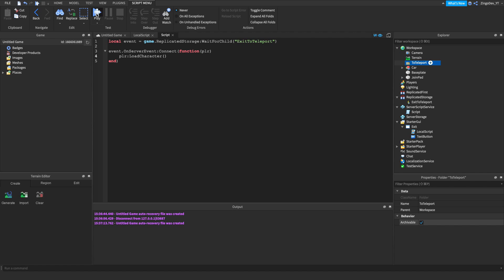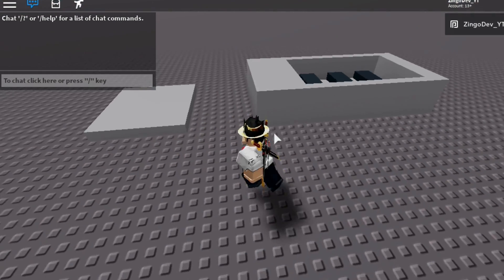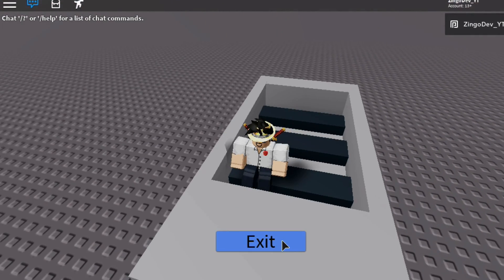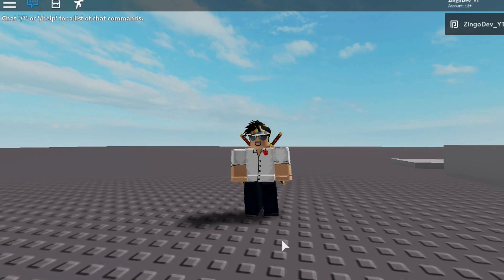So if we hit play, and we walk over to our queue and go into it, our exit button shows up, and if we click exit, we're out of it again.